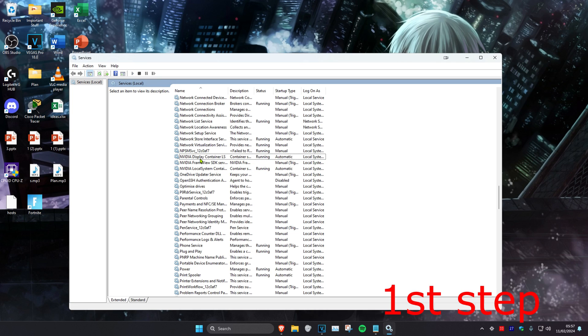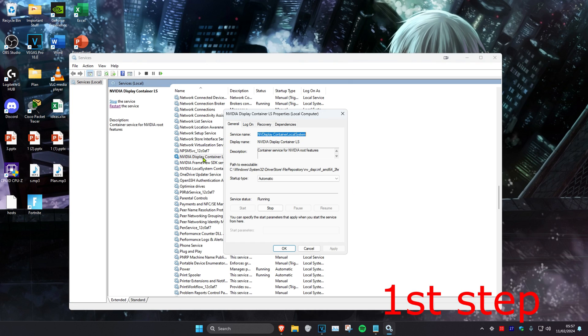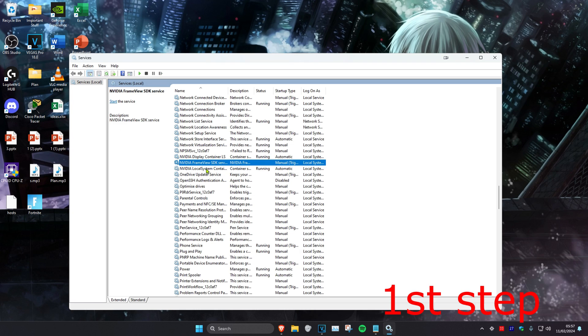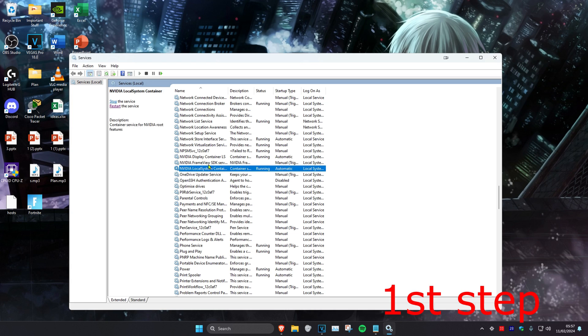Double-click on the first one, NVIDIA Display Container, make the start type automatic, and then click Start, which will make the service running. Repeat that for the other two services.